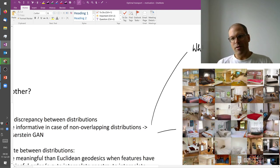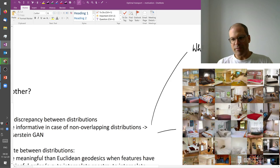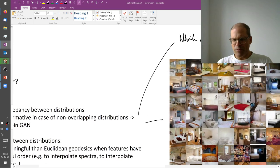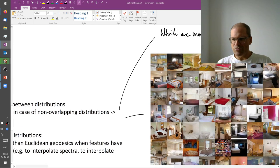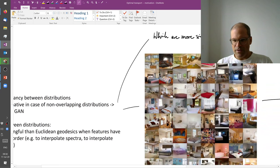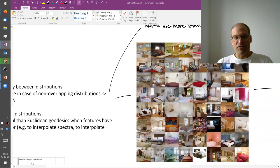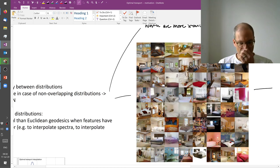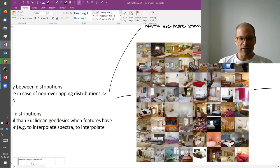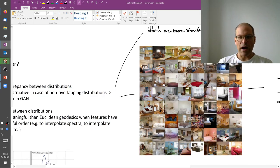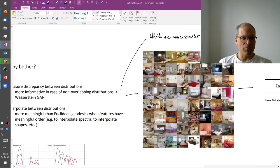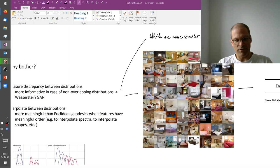A more concrete application is shown by these images here. These images of sleeping rooms. These images are not real images but they were invented by a computer who had seen many examples of these real world sleeping rooms. And I will show you later today why that has anything to do with measuring discrepancies between distributions.